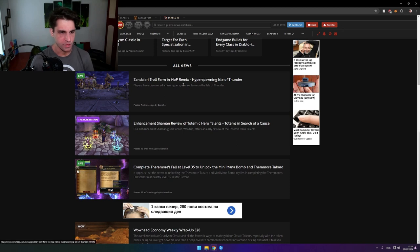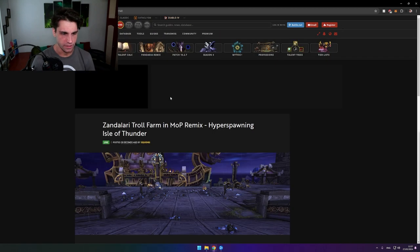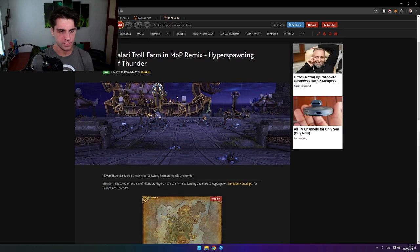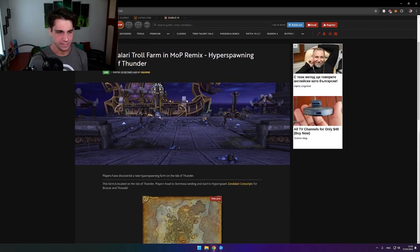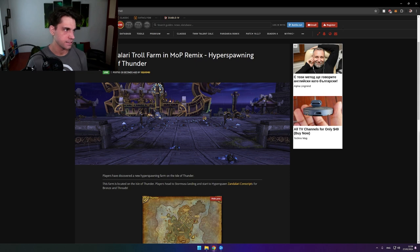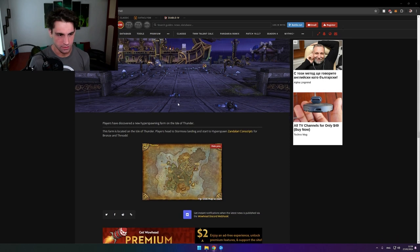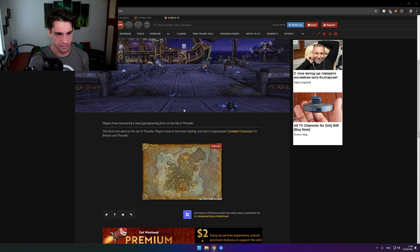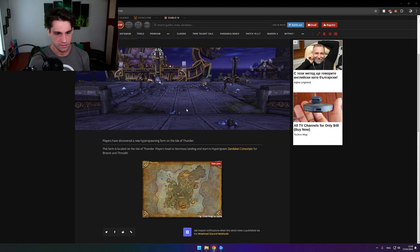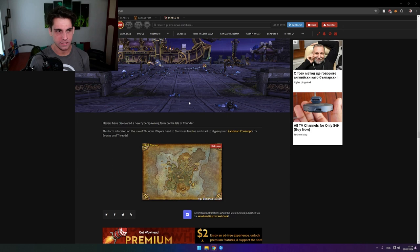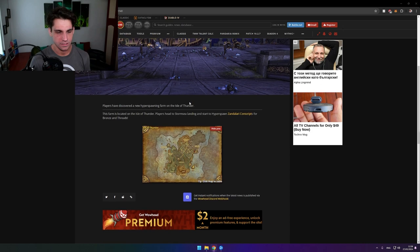Zandalari Troll farm in MoP Remix? Dude, I kind of want to see that Zandalari Troll farm. There was a famous frog farm that got nerfed in Mists of Pandaria a couple days ago, and apparently people have found a new one right here. Is this shit for real?